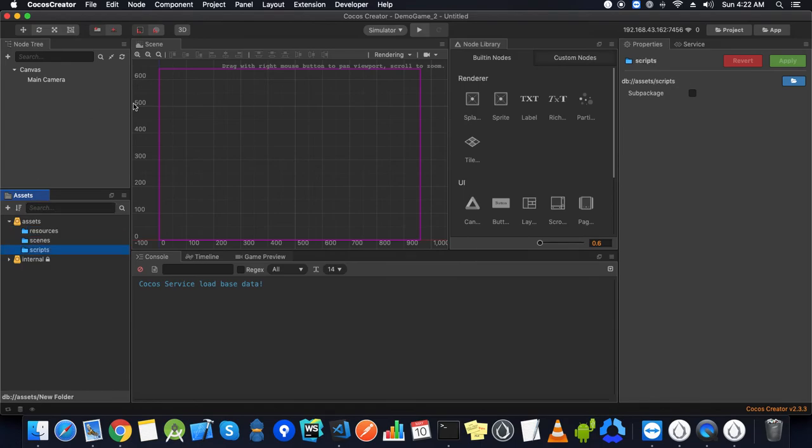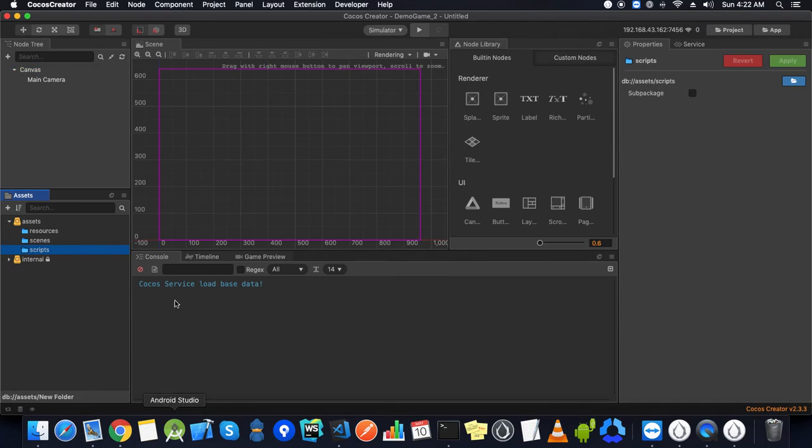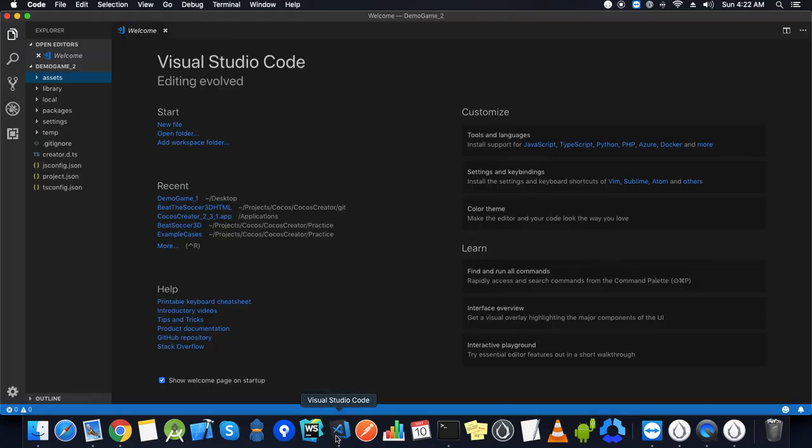We will have many folders like scripts and many more according to our needs. This is Cocos Creator. We will have a dedicated section for the overview of this editor, but for now that's all for this.